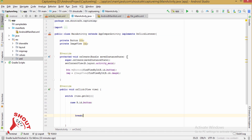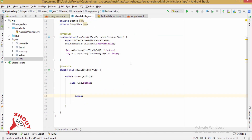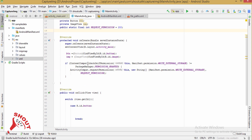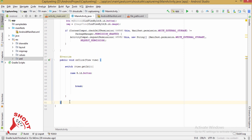Now coming back to MainActivity — after clicking the button we need to open the camera. For runtime permission we have to add this small snippet. This checks all permissions and will ask the user to grant the camera permission.